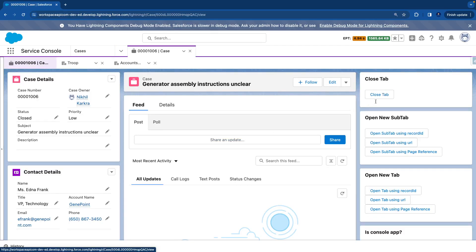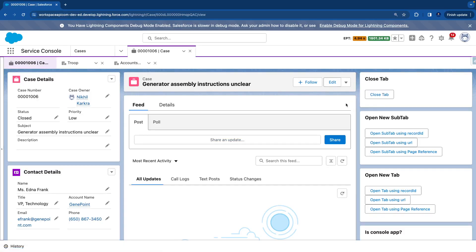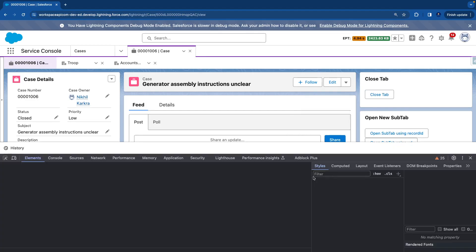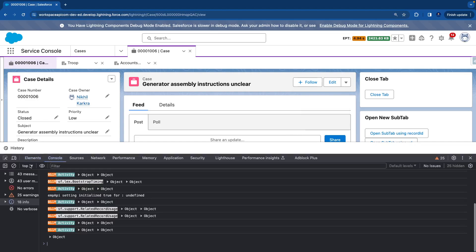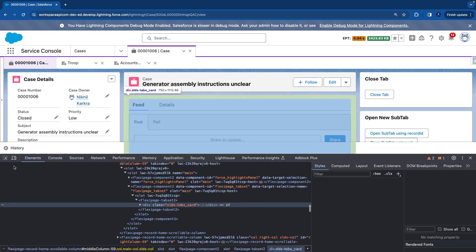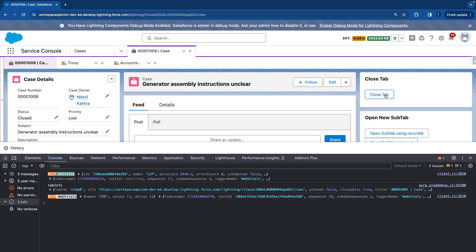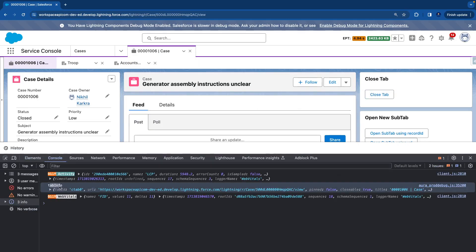Now we have our component placed on the page. Do a right click, go to inspect, clear the console, click on close tab. Once you click on close tab you'll see the tab info is getting printed.